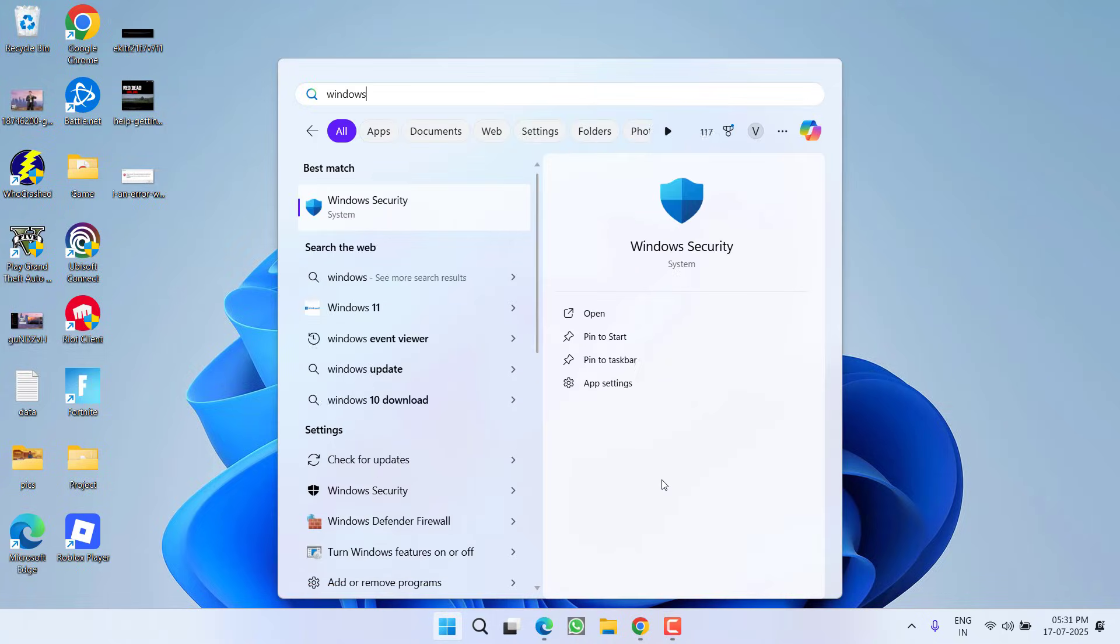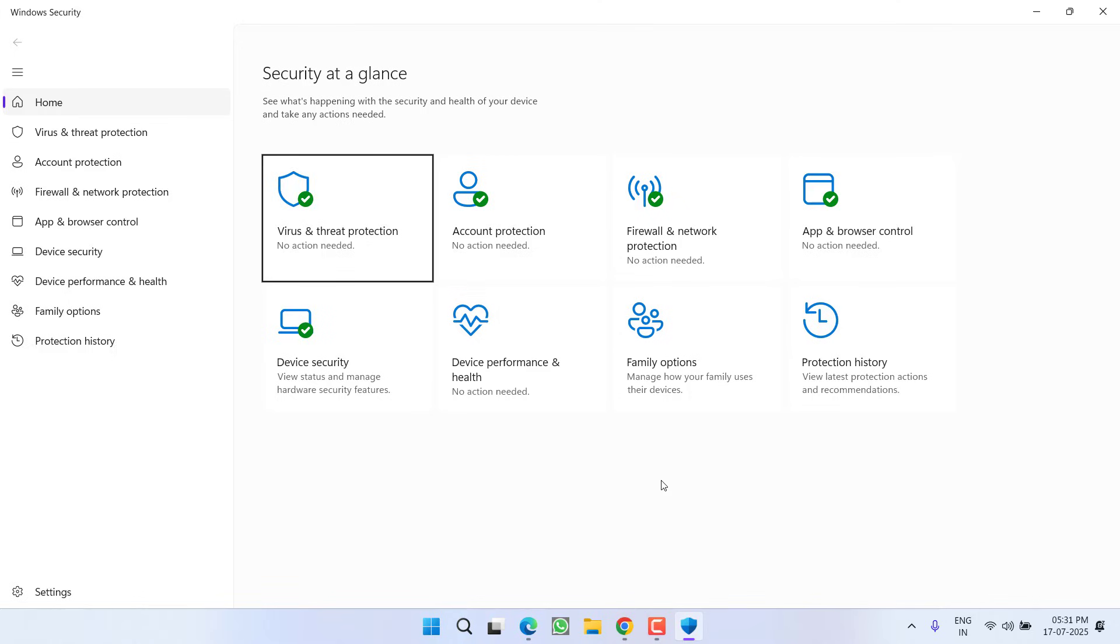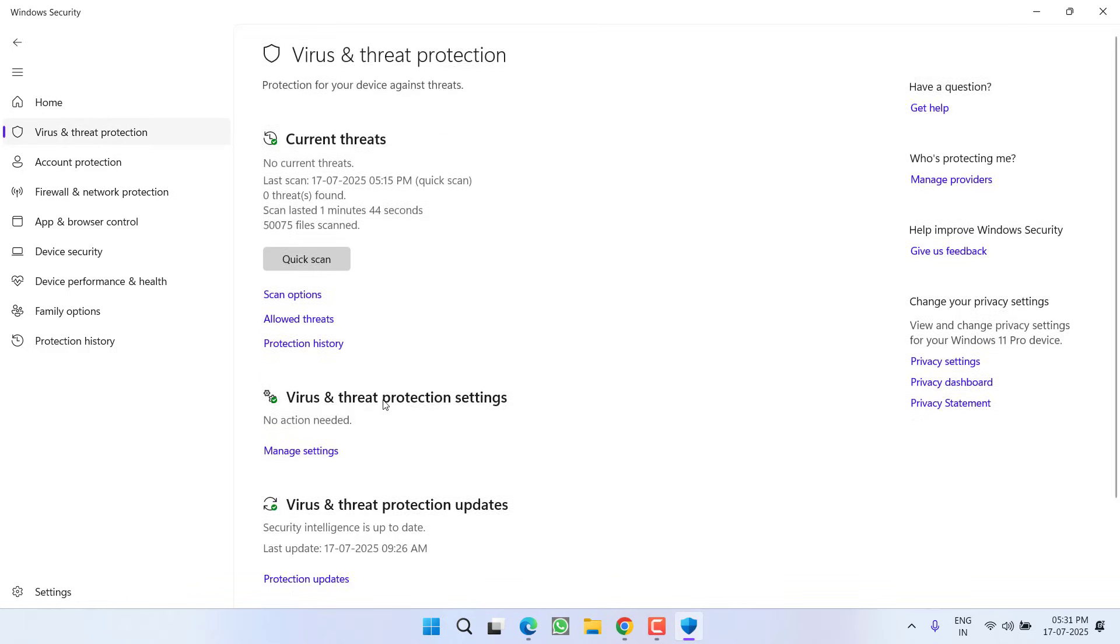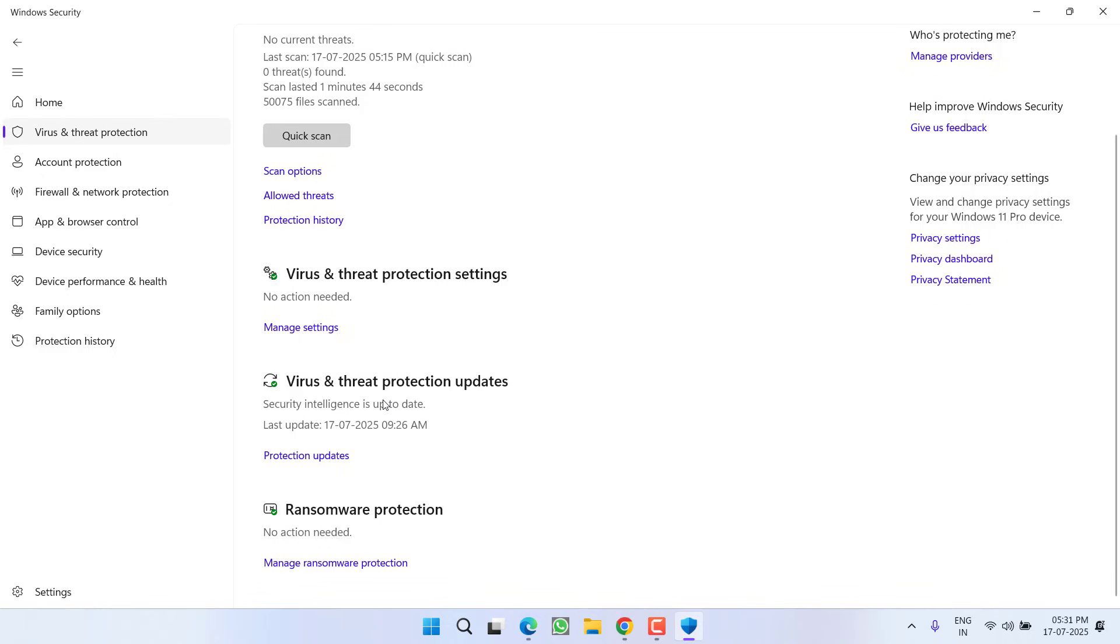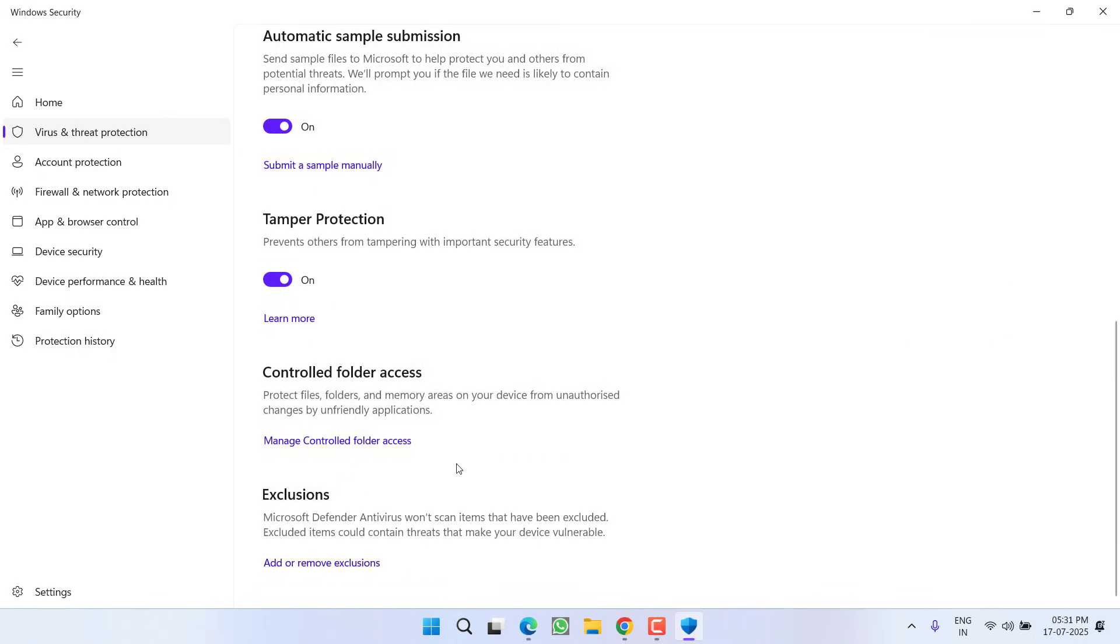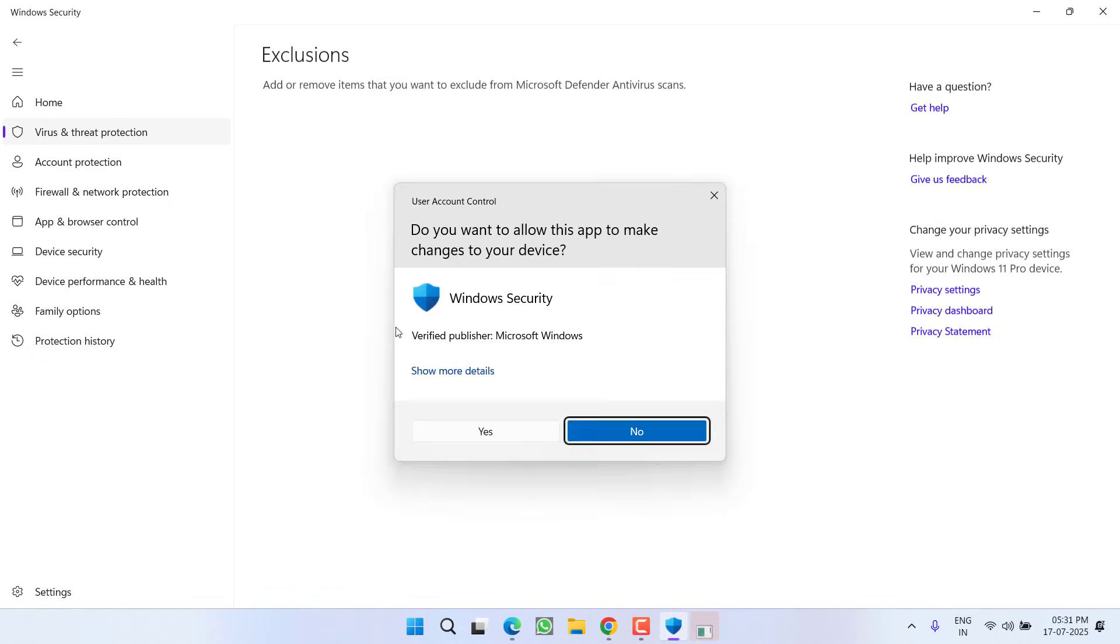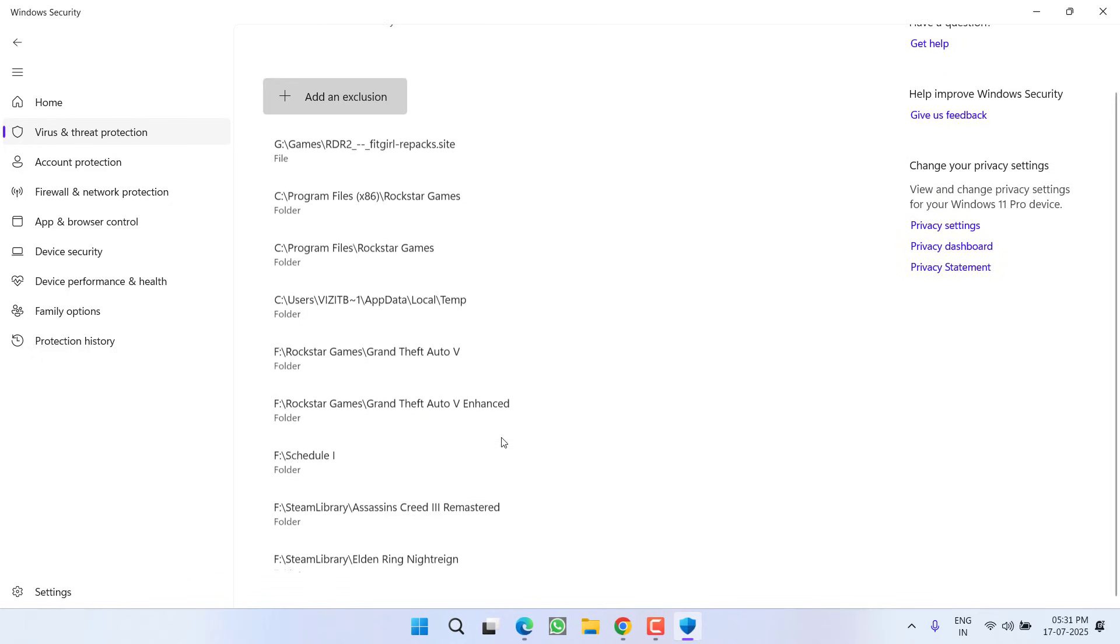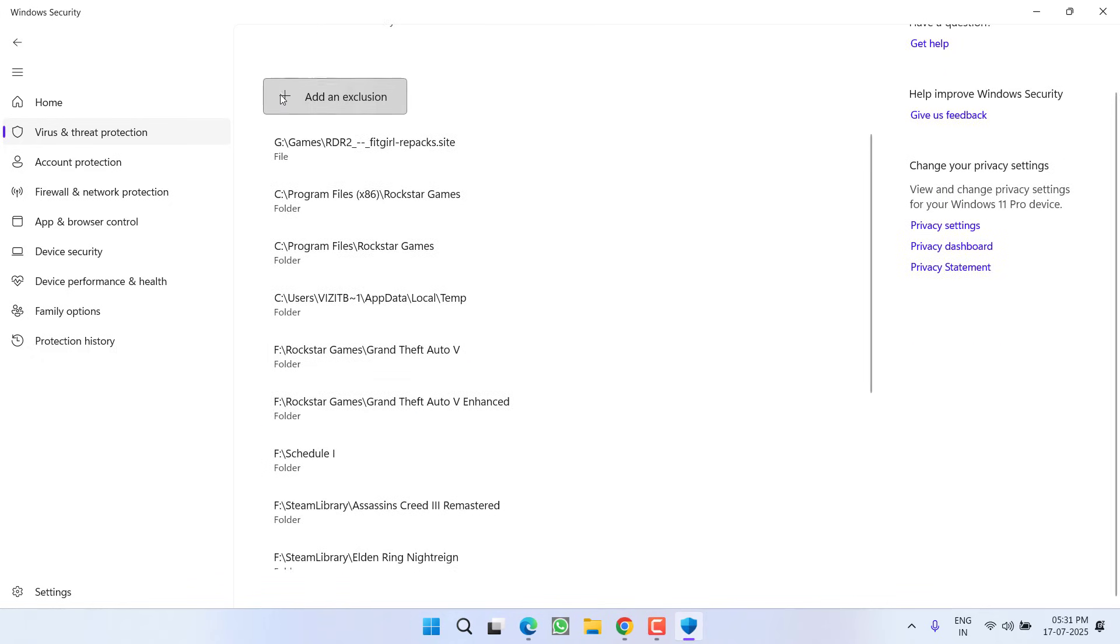After uninstalling, you need to open up Windows Security. In Windows Security, you need to add the exclusion of the folder for which you are getting the error. Click on Virus & Threat Protection, scroll down and click on Manage Settings. Now scroll down again and click on Add or Remove Exclusions.